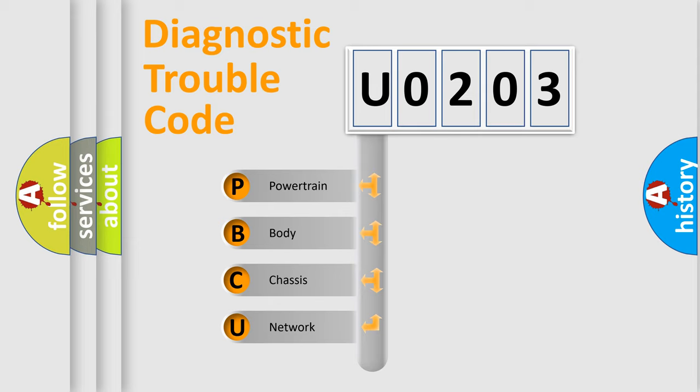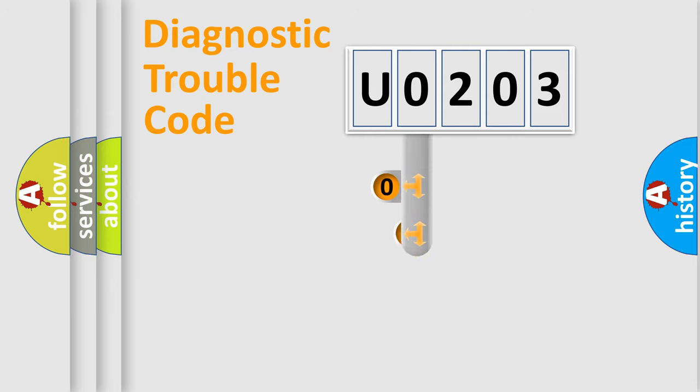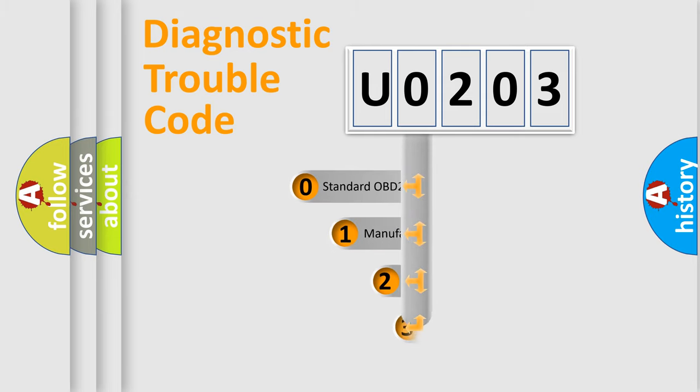We divide the electric system of automobile into the four basic units: powertrain, body, chassis, and network. This distribution is defined in the first character code.